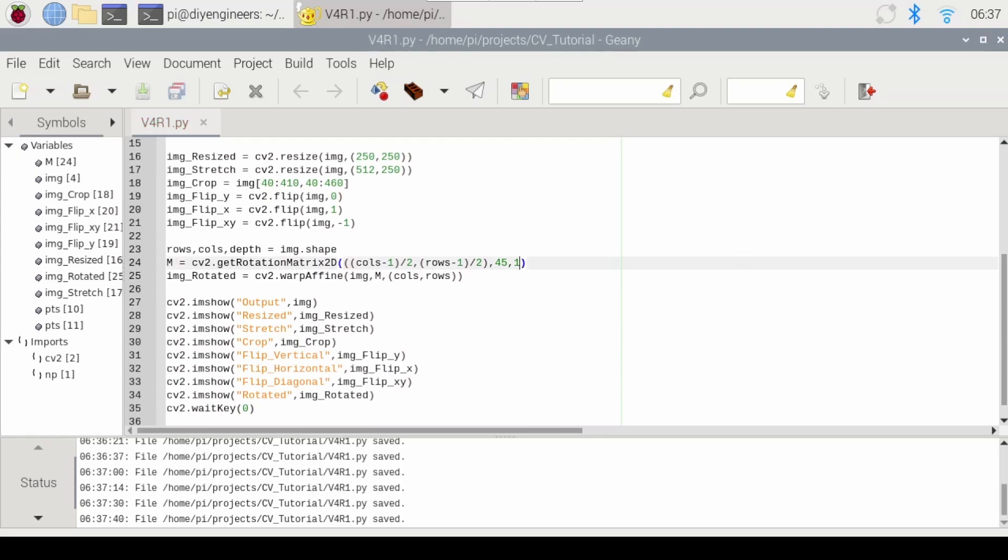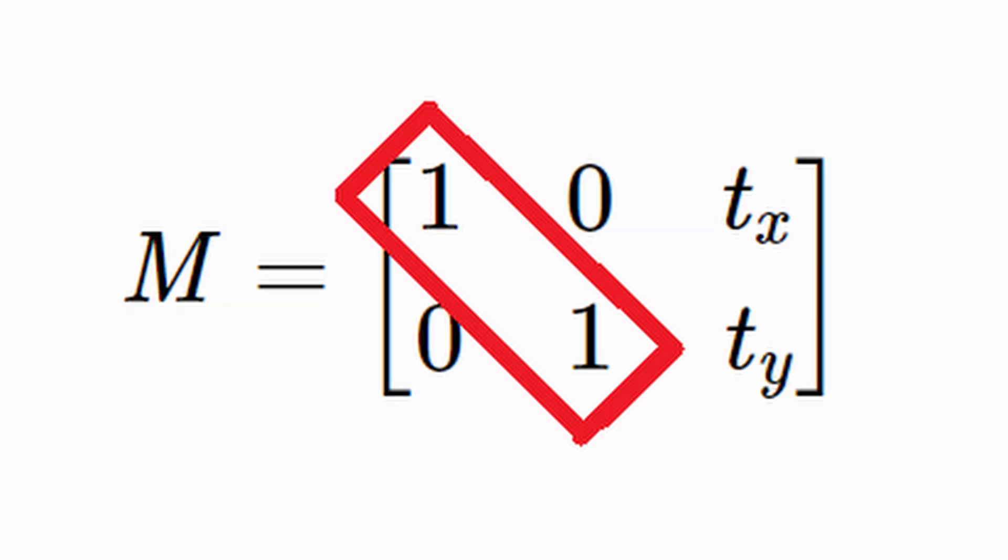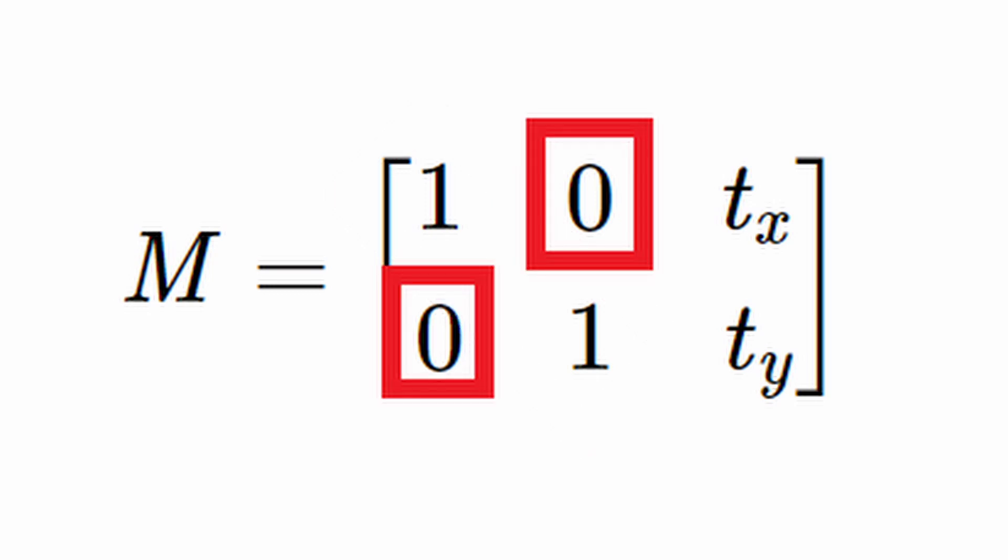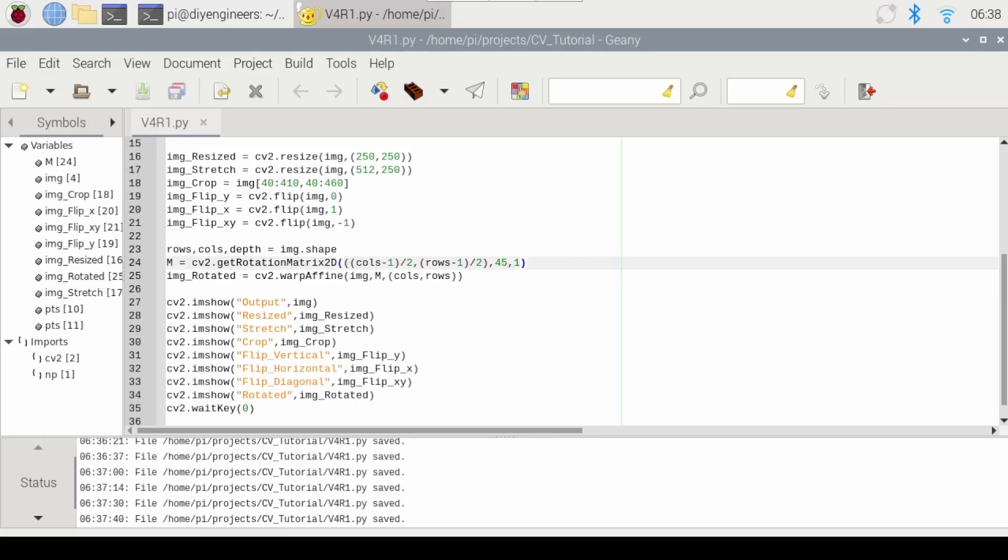And now let's just do image translation. So to translate the image, we need a transformation matrix similar to the rotation matrix, but one for translation. In this case, it will be of the form of a matrix with a diagonal one, zeros on the other edges, and then on the outer side, we'll have the transformation for X and Y. So let's just define that.